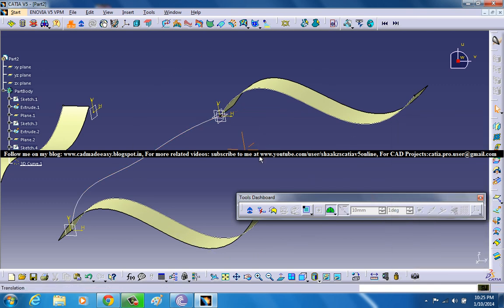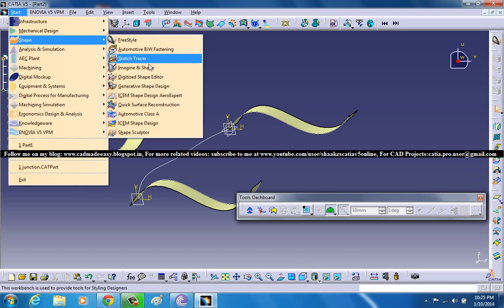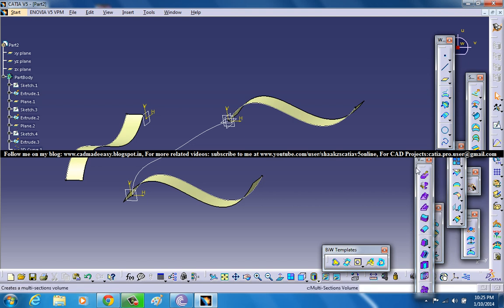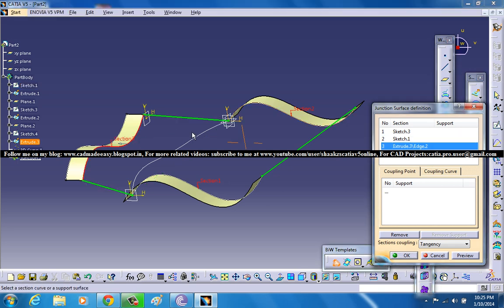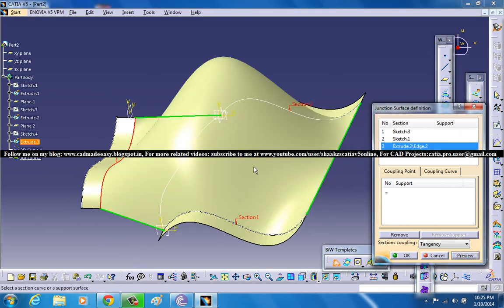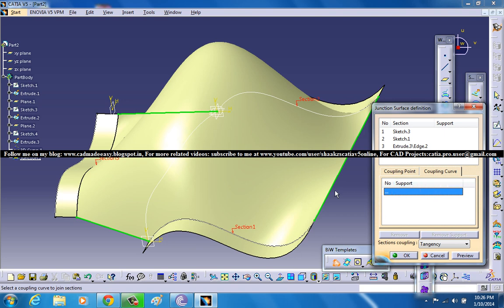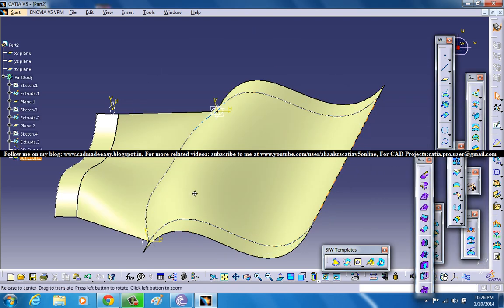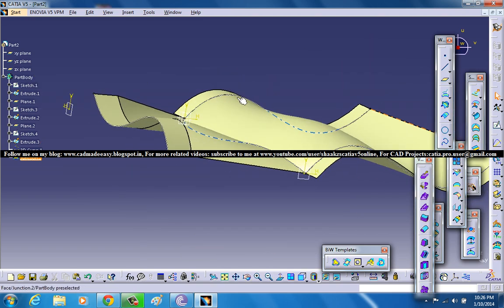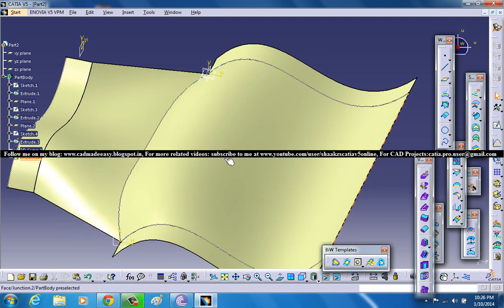Now click OK and again create the junction. The junction option is in the GST — go ahead and select the GST, then the BIW Templates toolbar, then junction, and select surfaces 1, 2, and 3. These are the three surfaces and this creates a junction surface. Go to the coupling tab, make sure you get the blue color, select this particular curve, and click preview. You get a surface which passes through the curve we created using the freestyle.